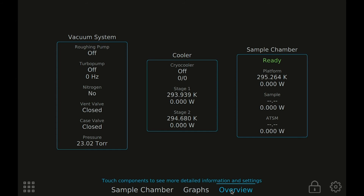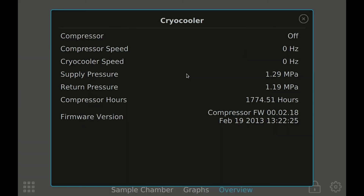The overview is the place to come if you want to see more details about all the components in your system at a single glance. This screen is useful when learning more about how your system works or when troubleshooting issues. The components in your system are grouped into subsystems like the vacuum system, the cooler, and the sample chamber. Depending on which options your system has, you may see other subsystems here as well. More details about each component can be found by pressing on the components — details like the number of hours, hardware, firmware versions, and diagnostic information can be found here.